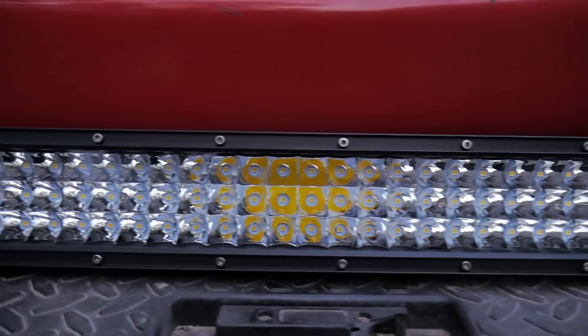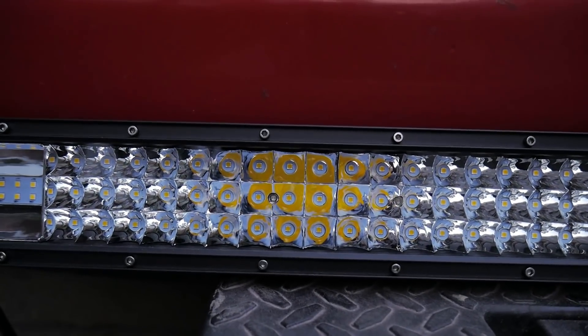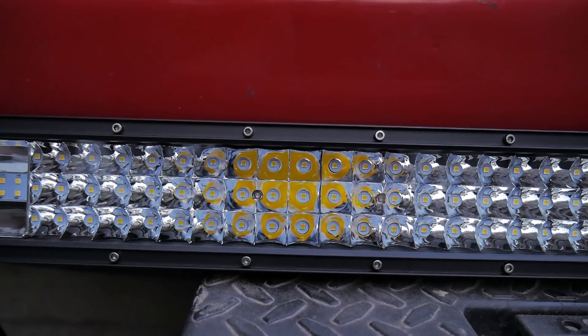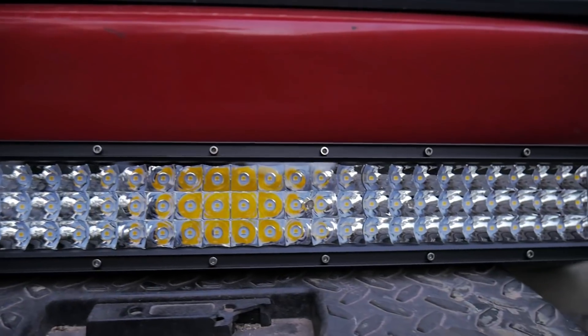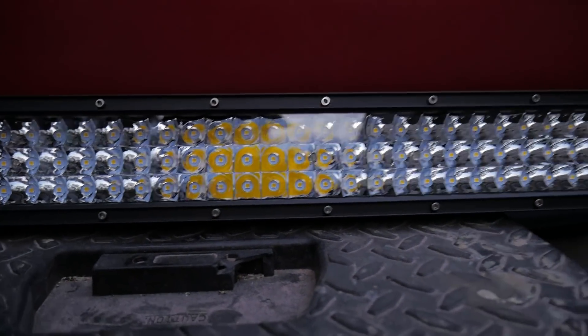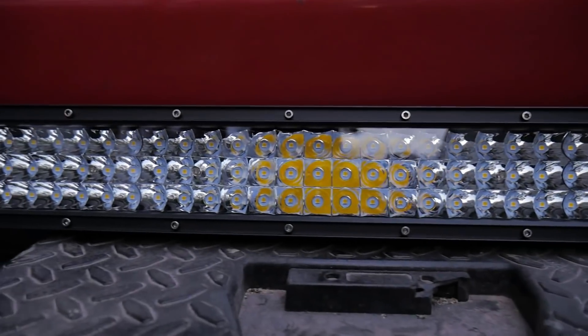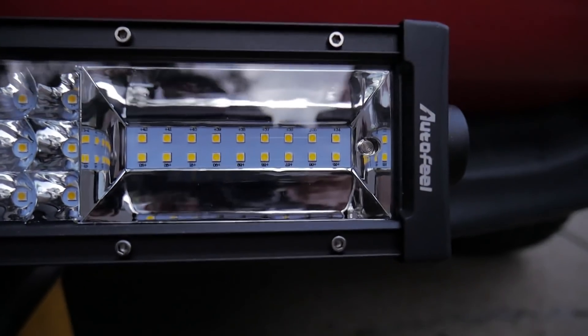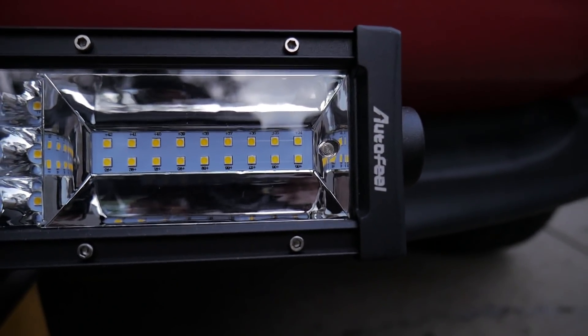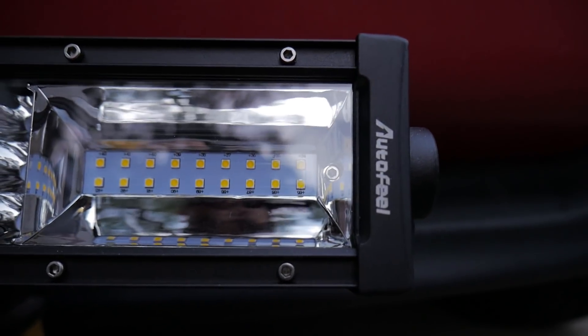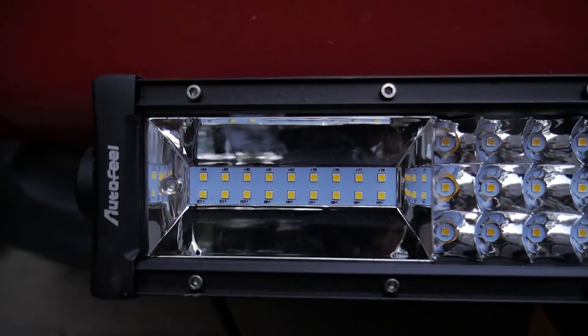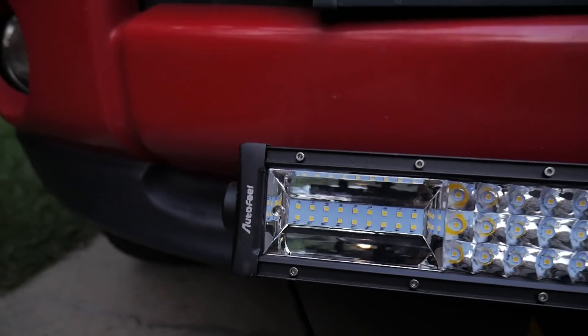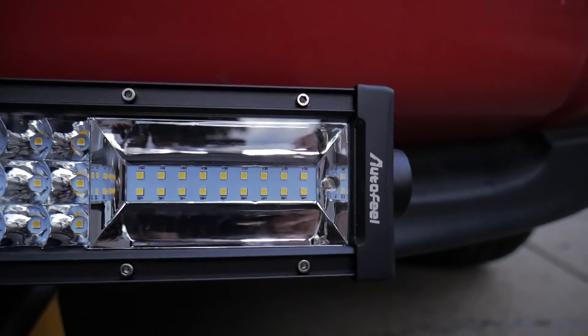All right guys, so in this middle section, which is considered the spot section, you got three rows of 33 LEDs. So that's 99 LEDs just in this middle section. And then on the side here, which is considered the flood, you have 18 LEDs and a huge reflector. So 18 on each side and then 99 in the middle.